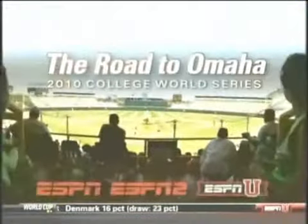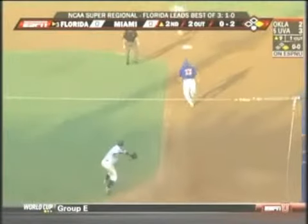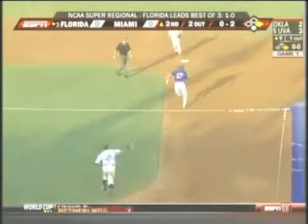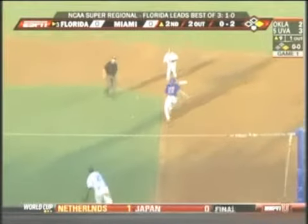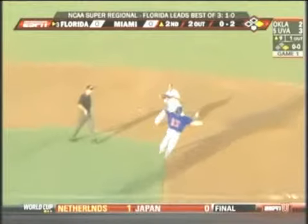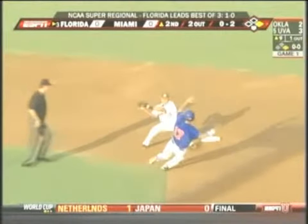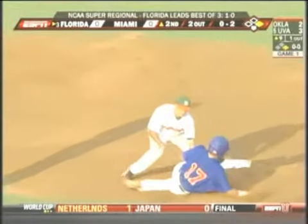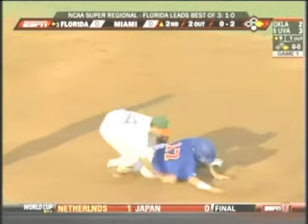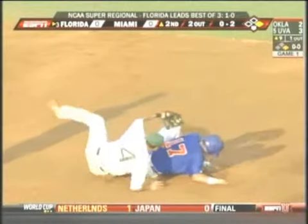This runner is not allowed to slide to the inside of the base, and furthermore is not allowed to take his legs out like that and take out the fielder at the same time.